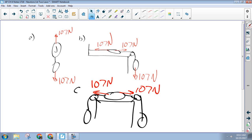The spring scale doesn't care what's holding it at rest. Whether it's tied to a wall or to another salami or I'm physically holding it — it's all the same. The spring scale measures how hard you're pulling it on one end. The tension in the rope is the force at one end.